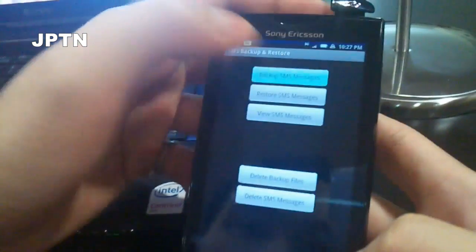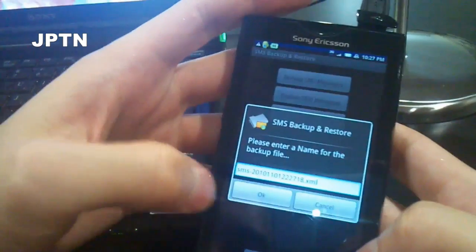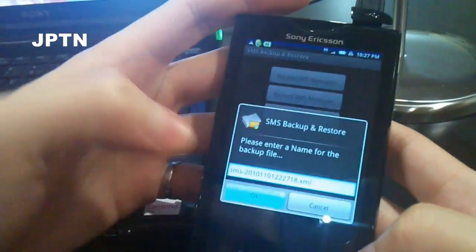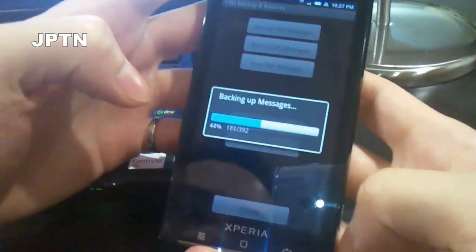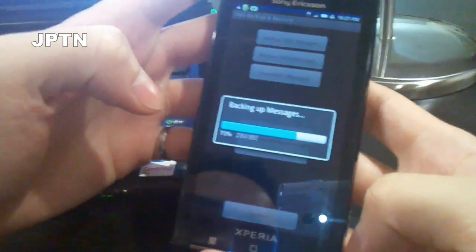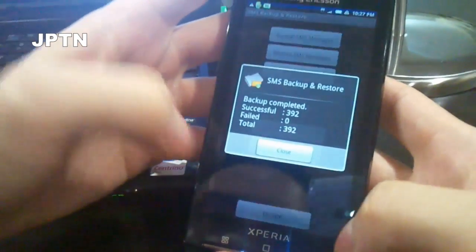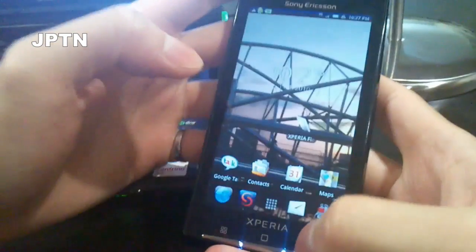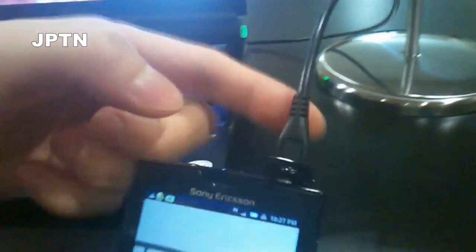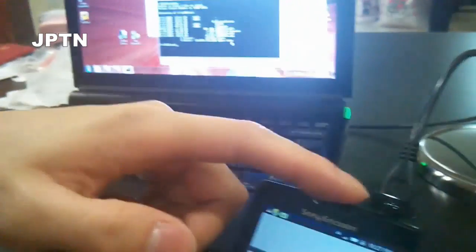So backup SMS messages, save with the name, and hit OK. And done. I prefer to connect the USB cable to the computer instead of the phone because it's easier to use.